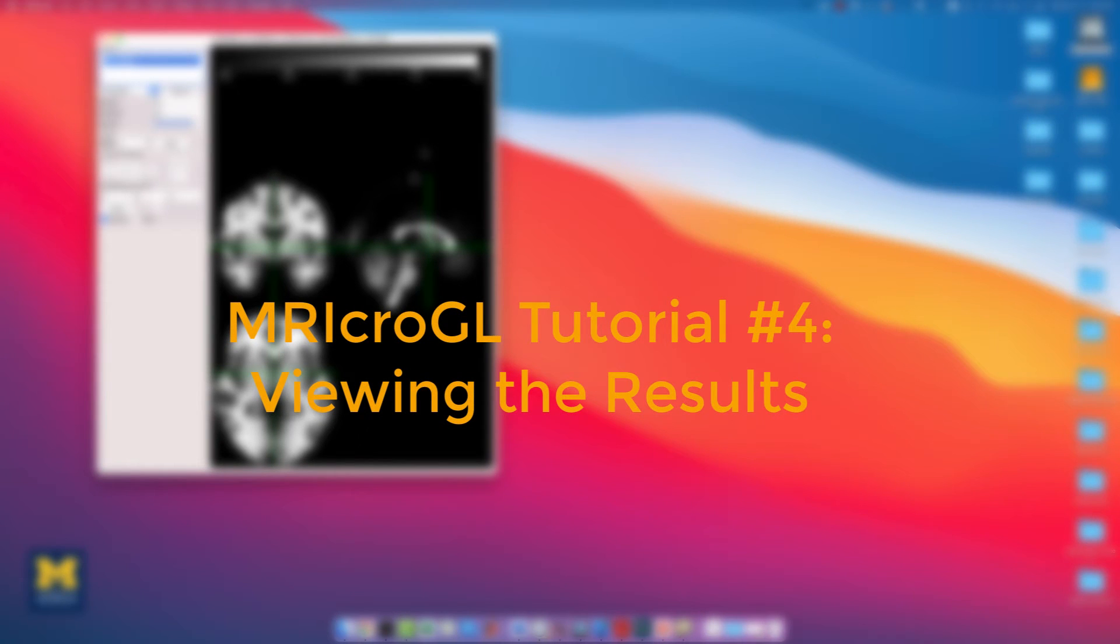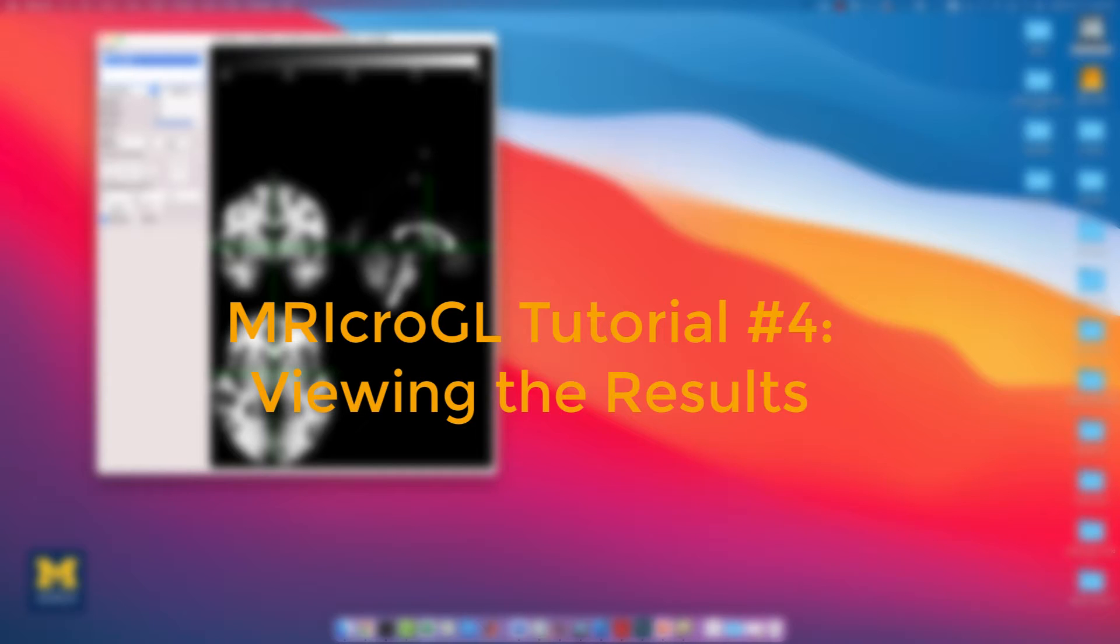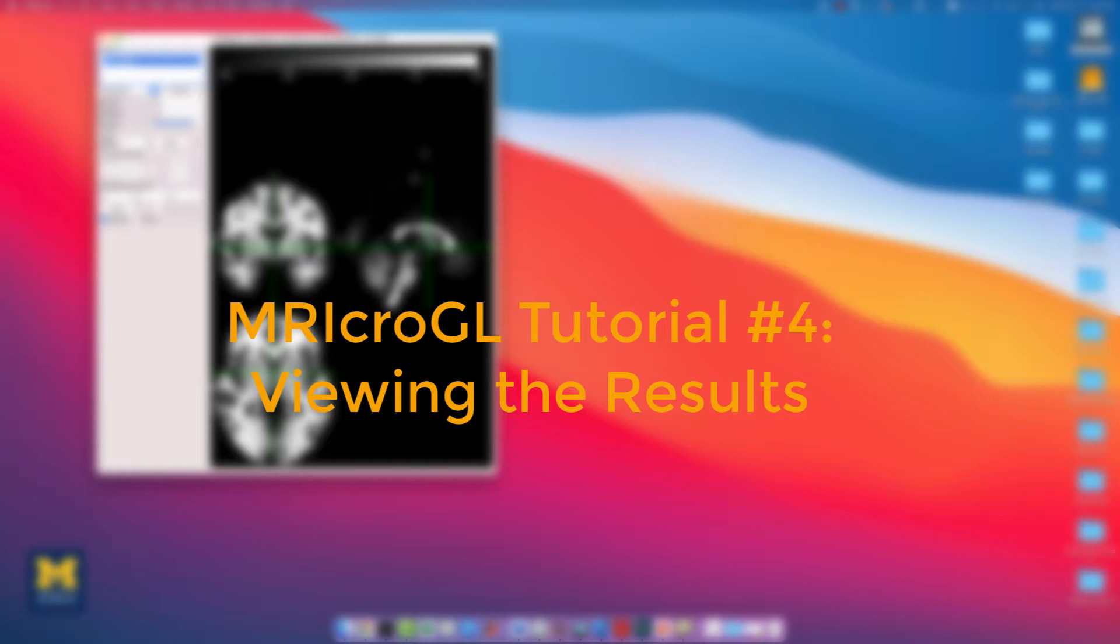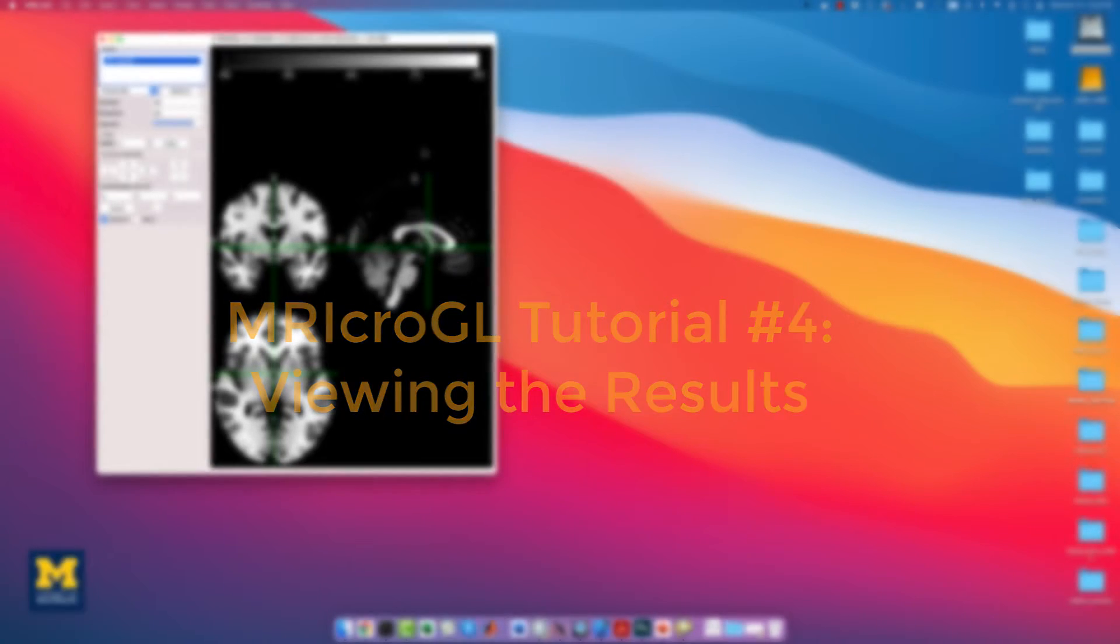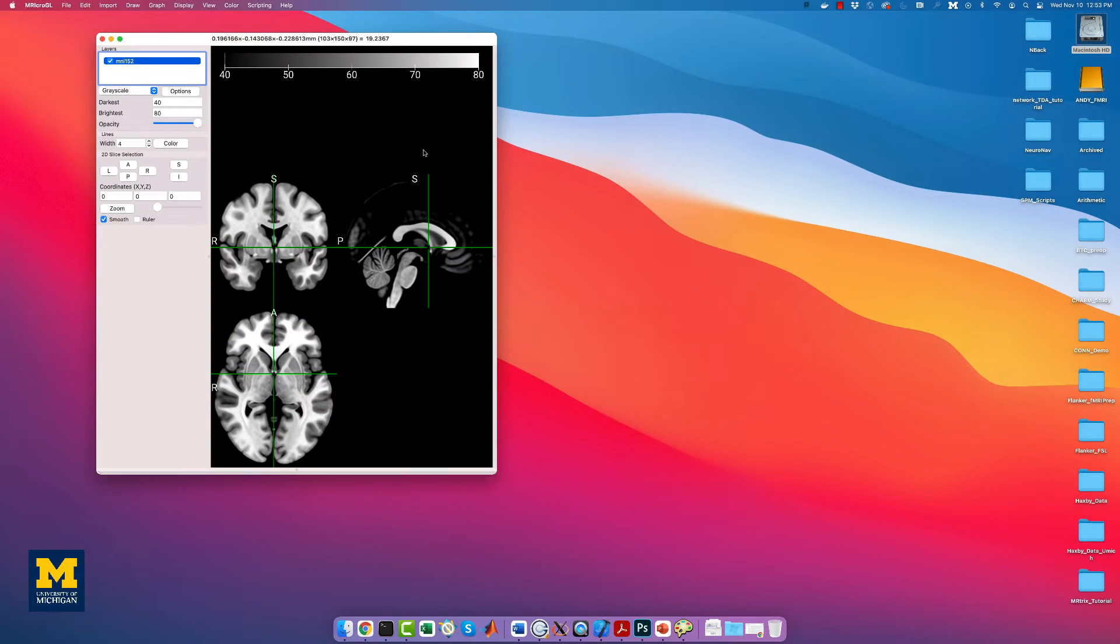As part of writing your manuscript, you will want to create figures that show where your results are located. We have already seen how to view the results in the major fMRI packages, but if you like the MRI-CROGL interface, you can view the results there instead. Let's use the results from our FSL analysis, which you can replicate using the link below.